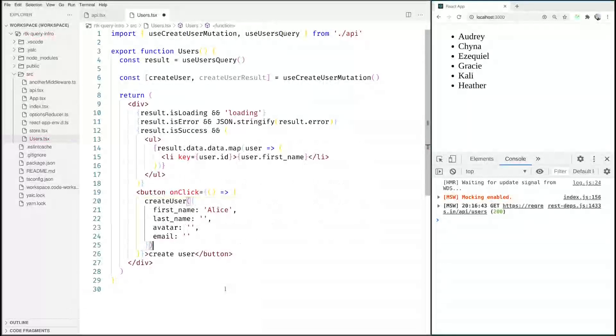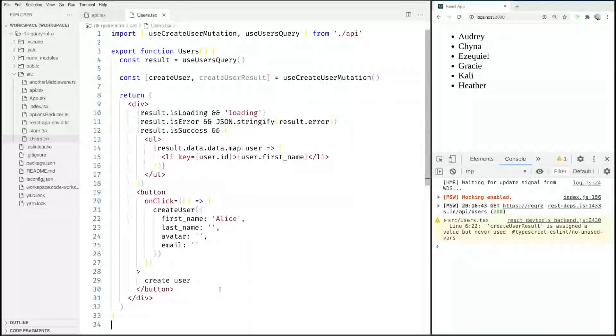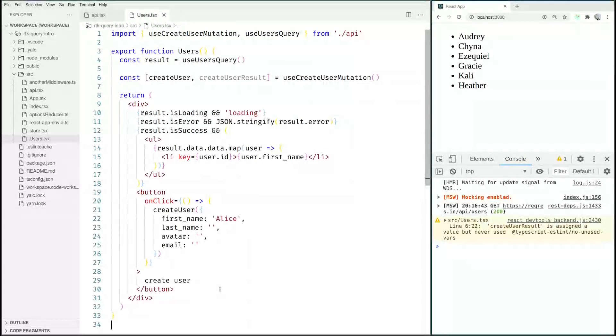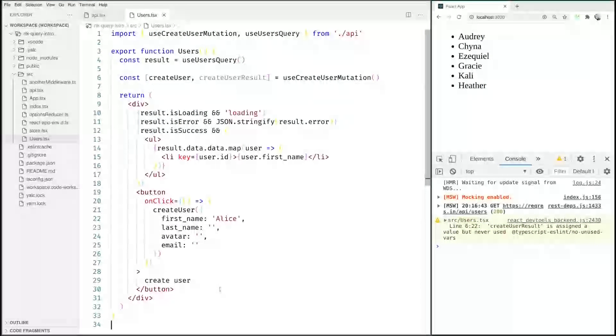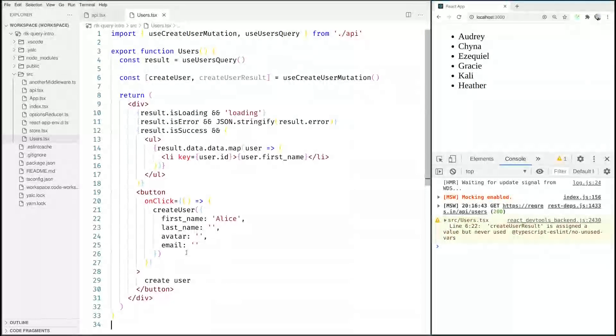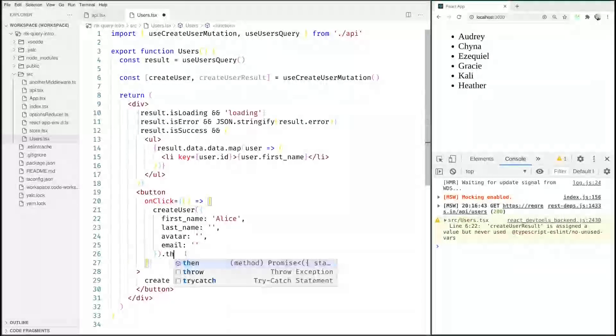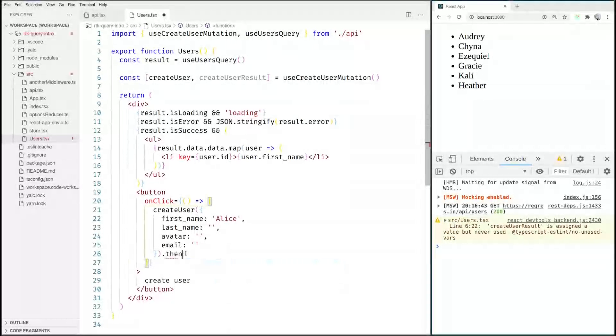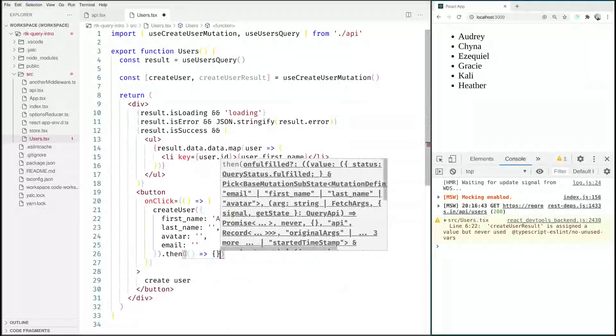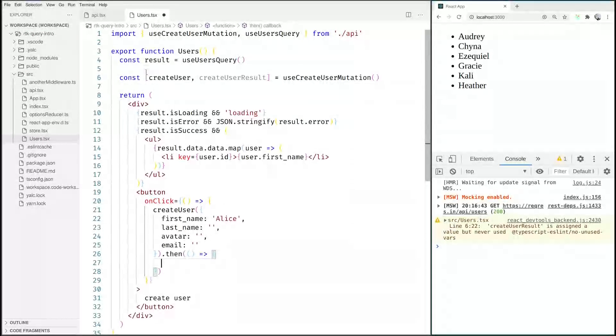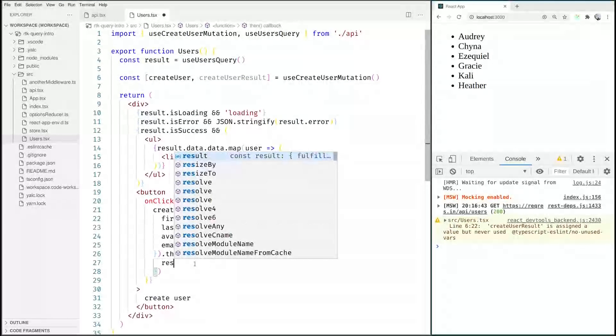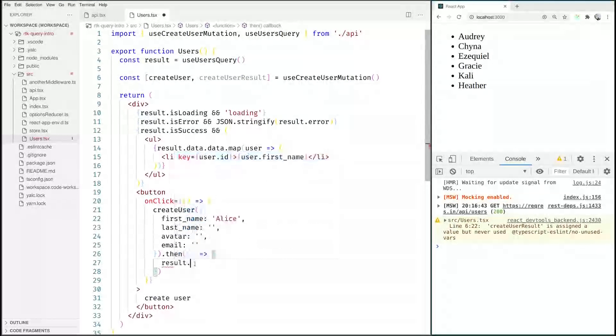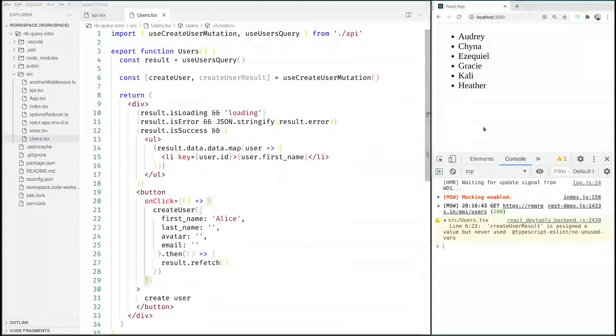So if we were to click here right now we wouldn't see anything because well we don't have invalidation yet. This will be a later chapter and we don't refresh that list up here right now so let's do it manually for now. So after this createUser we can say .then and just use this result from our useUsersQuery here. This has a refetch method on it that we can call.